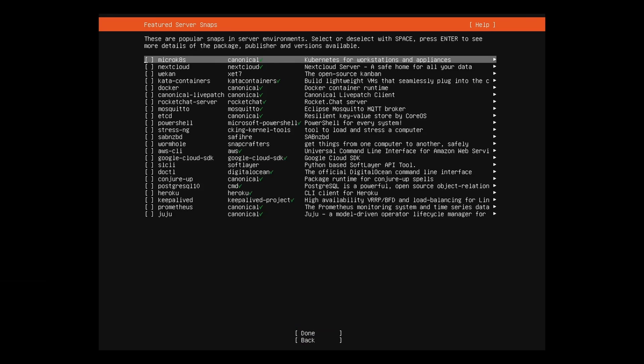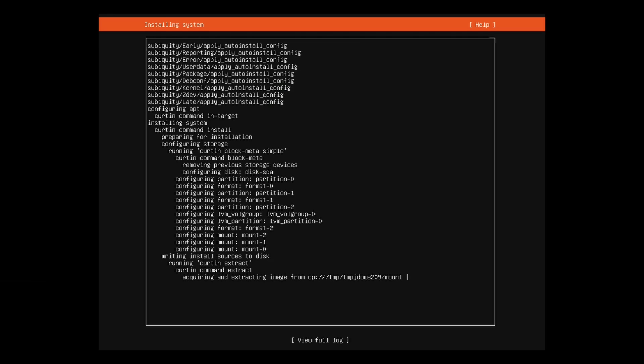For this installation, we're not going to add any additional packages during the installation. Hit the tab key to done. Tab to full view log to follow a verbose installation log.